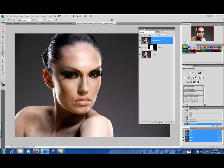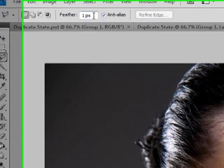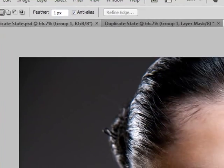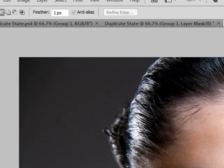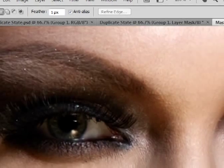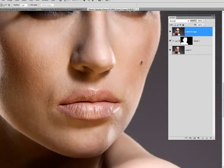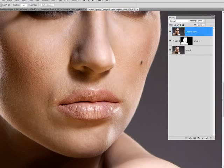Now I'm going to use my selection tool. I'm using the polygon lasso. I have my feather set to one and I'm going to zoom in and carefully select around her lips.